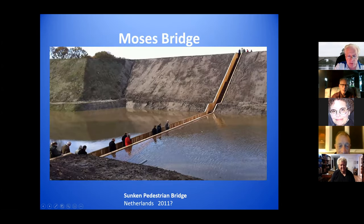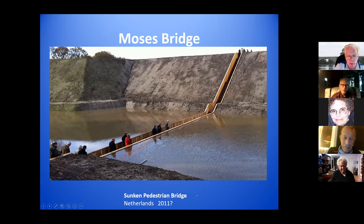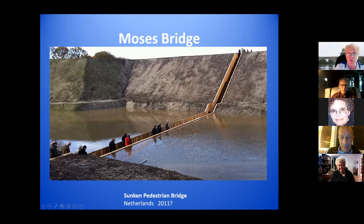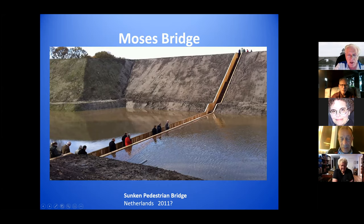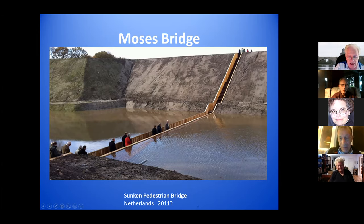This is the Moses Bridge in the Netherlands, opened around 2011. The reason they did this is there's an old fortress nearby, and they were afraid that building a bridge would take away from the view of the fortress. So they built the bridge below water level — if you go any distance in either direction, you really can't see the bridge, you could see the people walking across it, but you wouldn't see the bridge itself. That satisfied their desire for an invisible bridge.